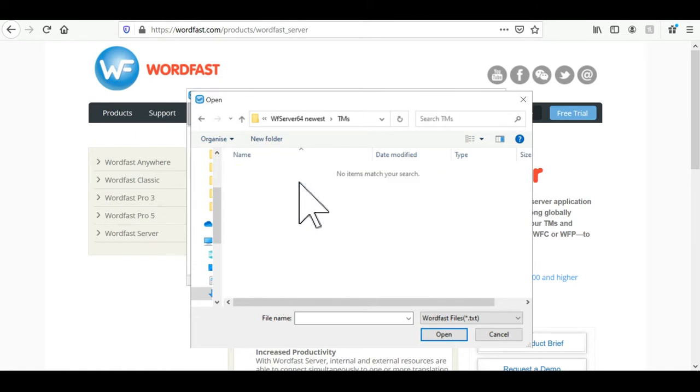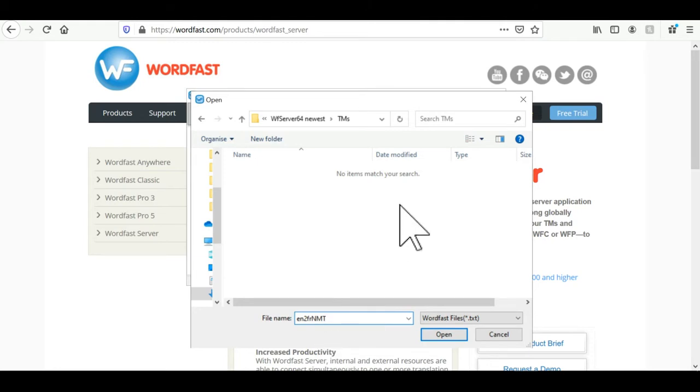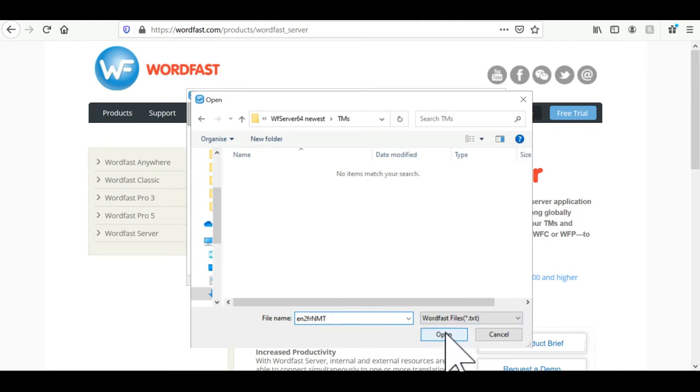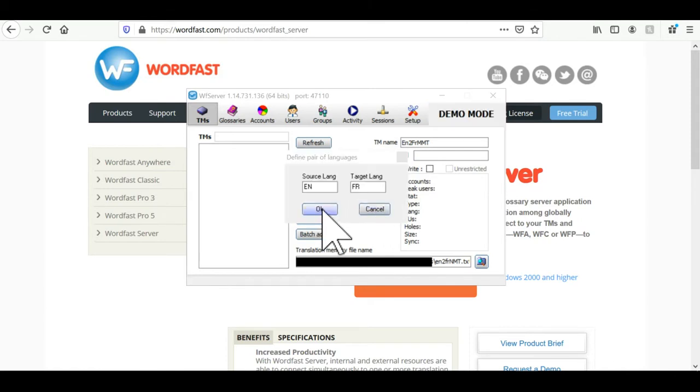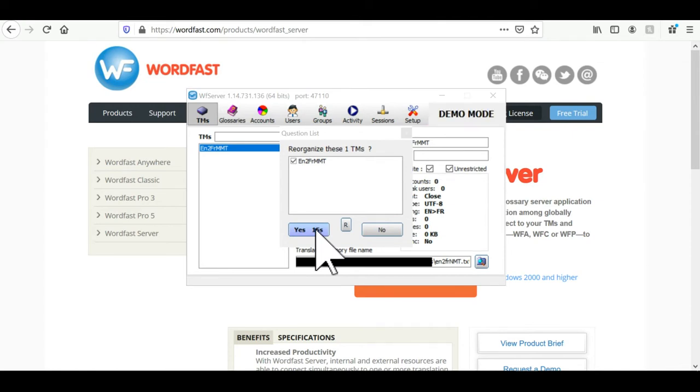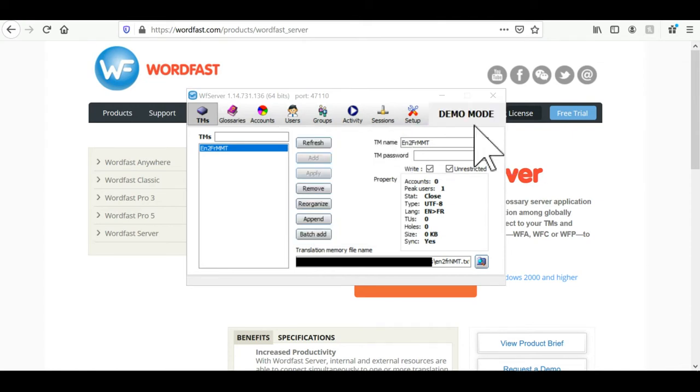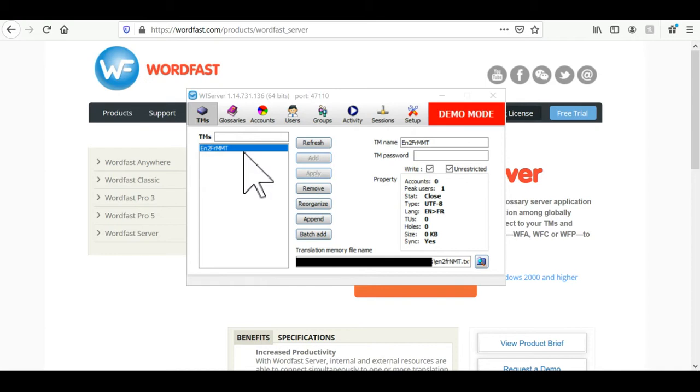So in that folder I give that file a name. And here I choose the same name EN2FR MMT. When it's done click on open. Now that our TM file has been created we just need to click on add to reference it in Wordfast Server here. Type in your language pair in this box and click on OK. And then click on yes. Now we see that our TM is existing and referenced in Wordfast Server. This will help us in creating the account to which the TM will be connected to since no account can be created without the TM.